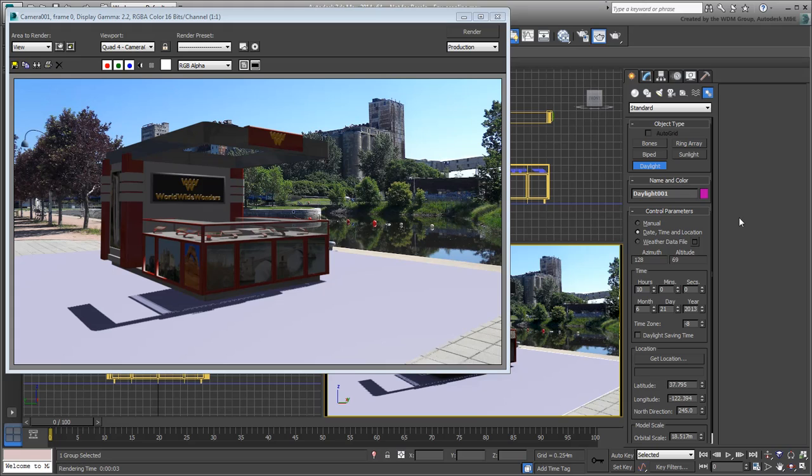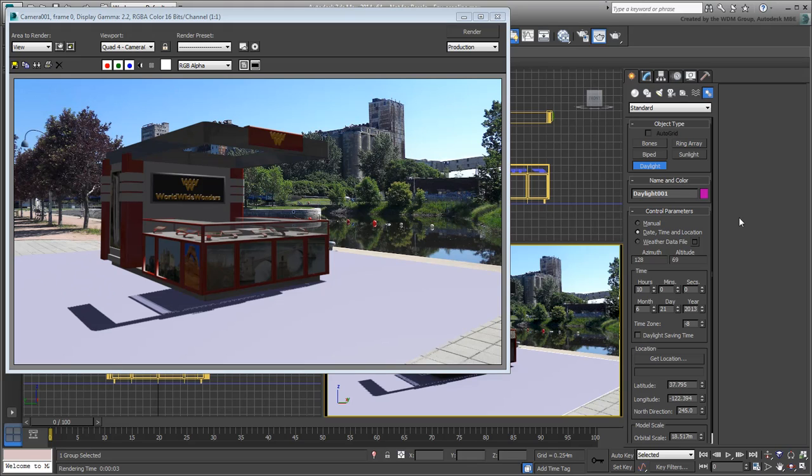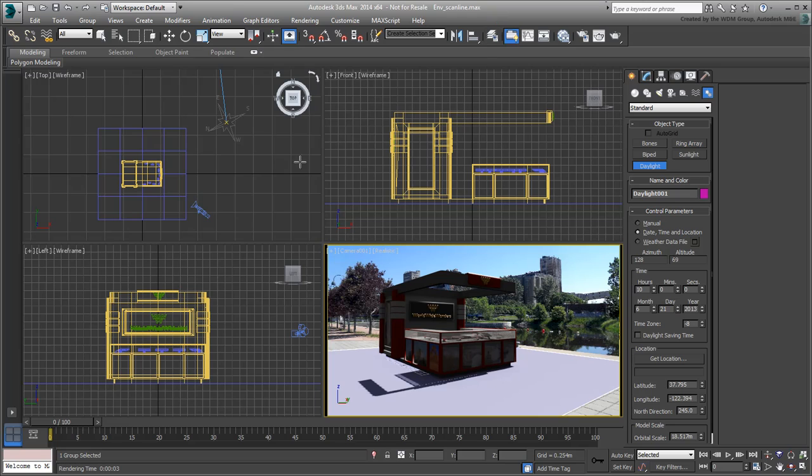There is also another problem that's quite important. Notice how the shadows seem to be cropped in this area. This can happen sometimes depending on where you place the Daylight System. In its simplest form, the Daylight System uses a direct light to simulate the sun and in this case, the light beam is simply not large enough.